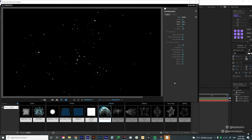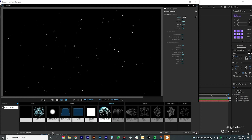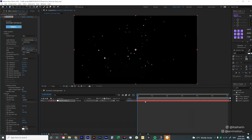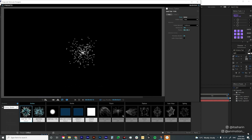Once you're done and happy with the results, just click Apply and it will apply onto your solid. Now I'm going to reset all the settings and we're gonna start from scratch together. Once you put the Particular plugin onto your solid, let's go back into the Designer.